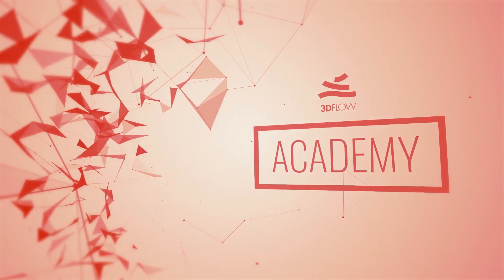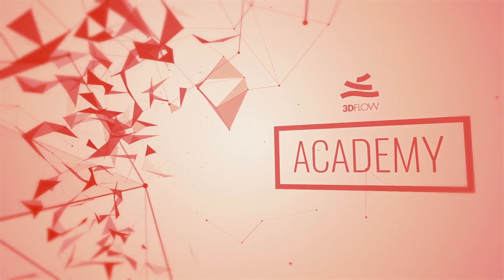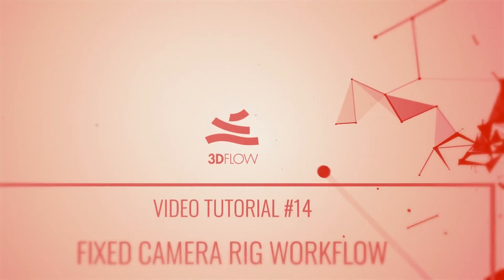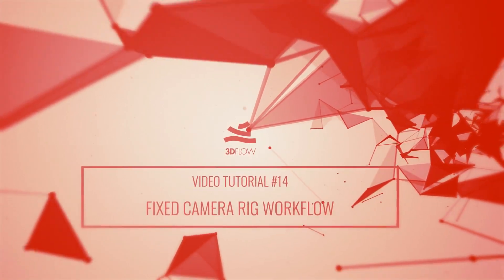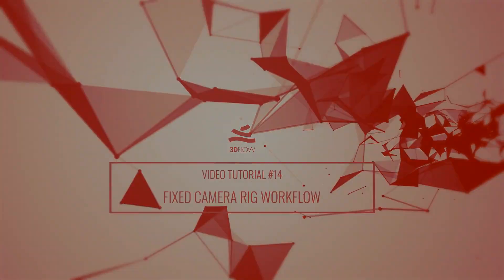Welcome to 3D Flow Academy! This tutorial is focused on reconstruction using fixed rigs.